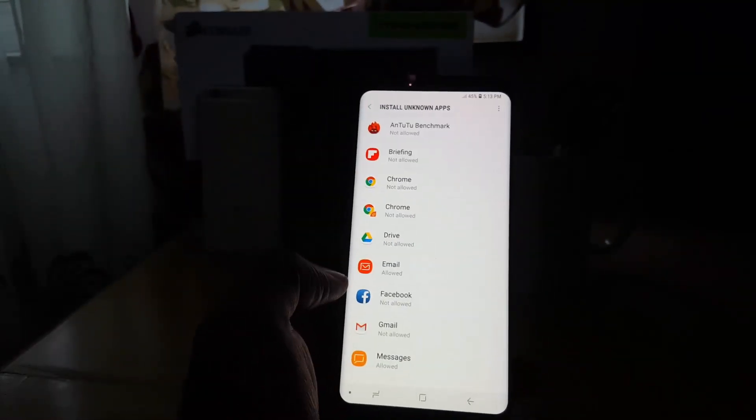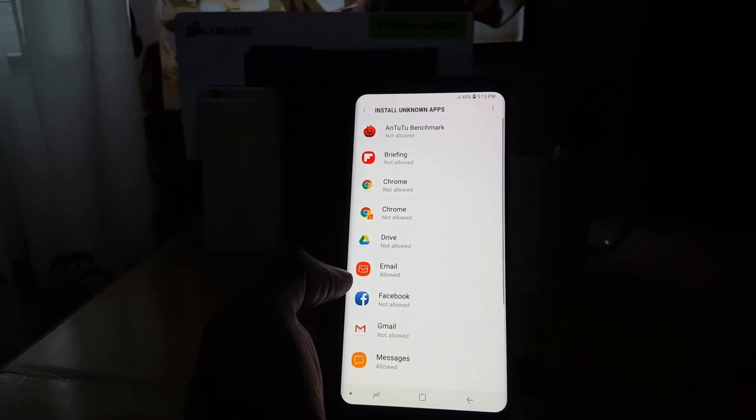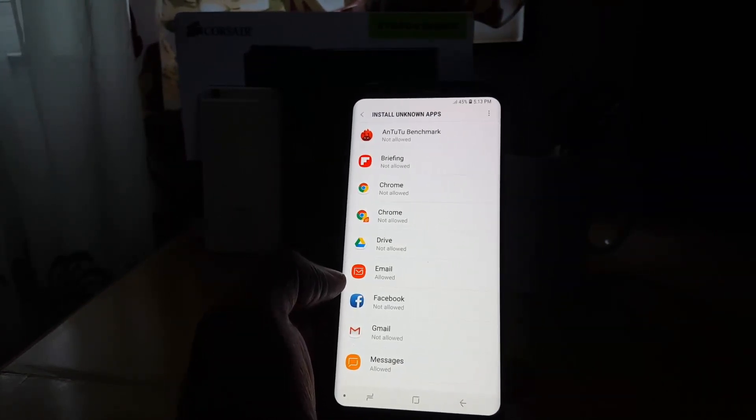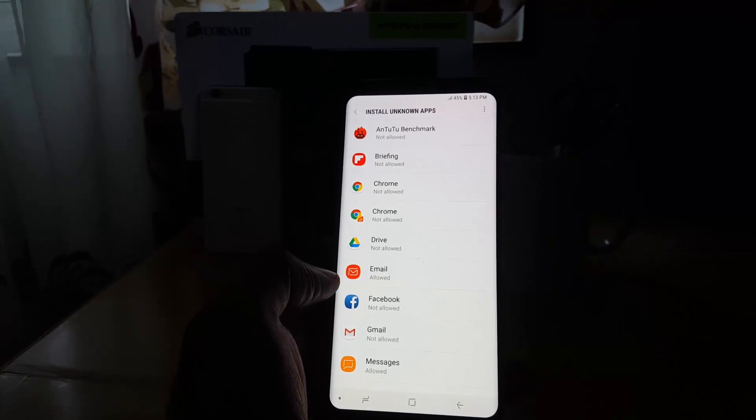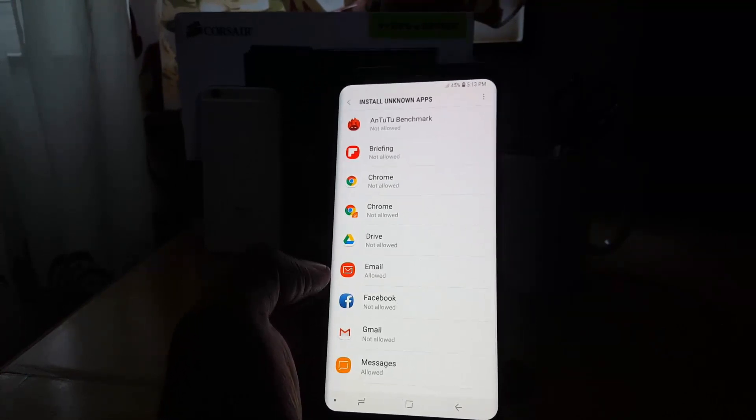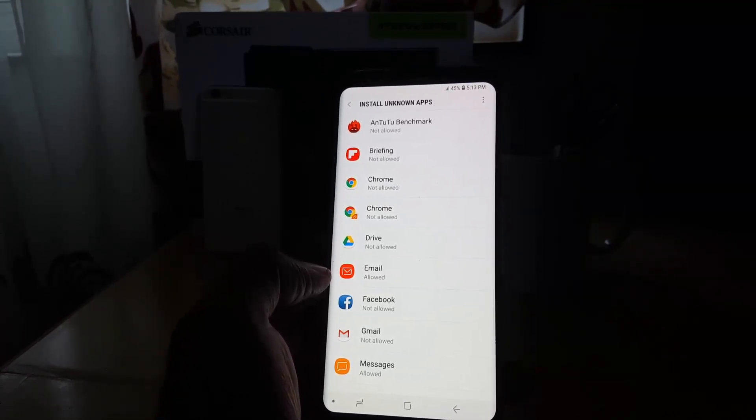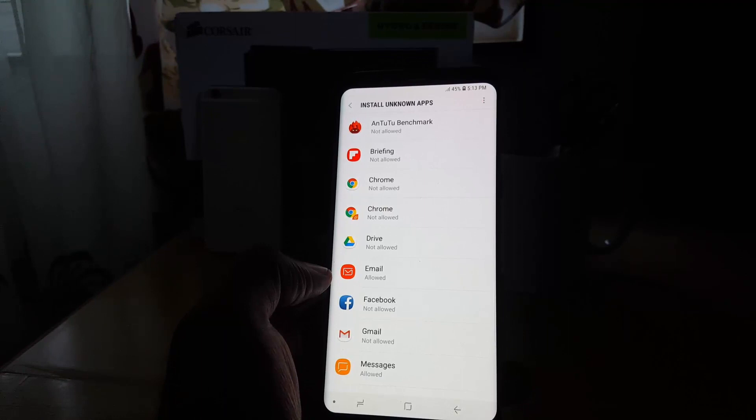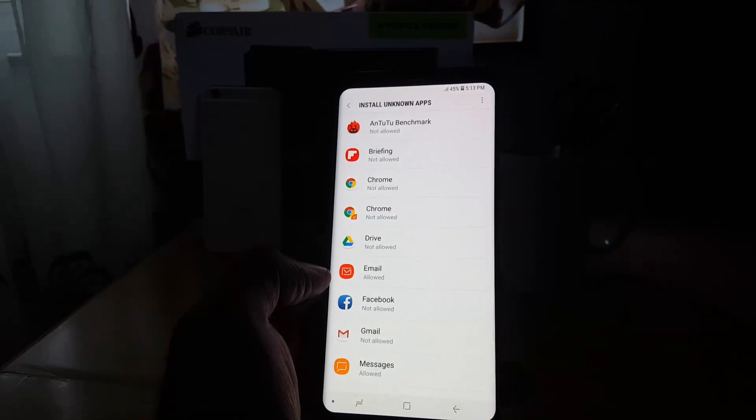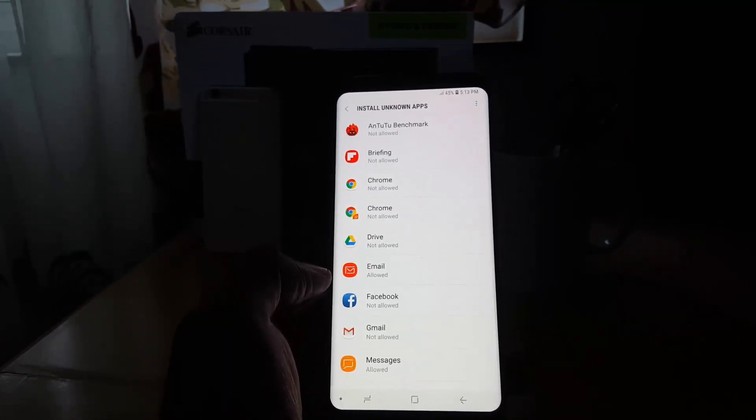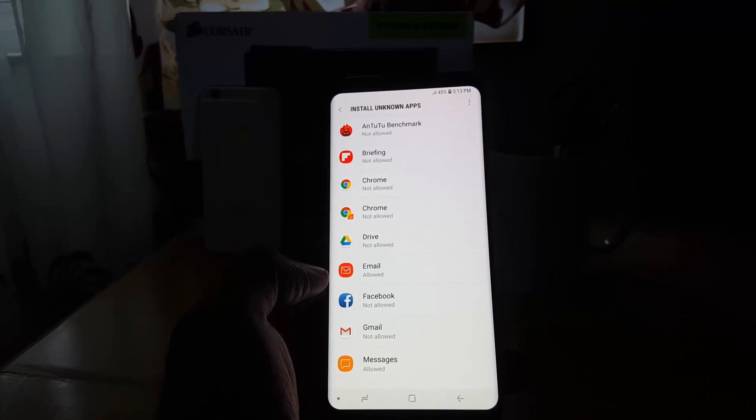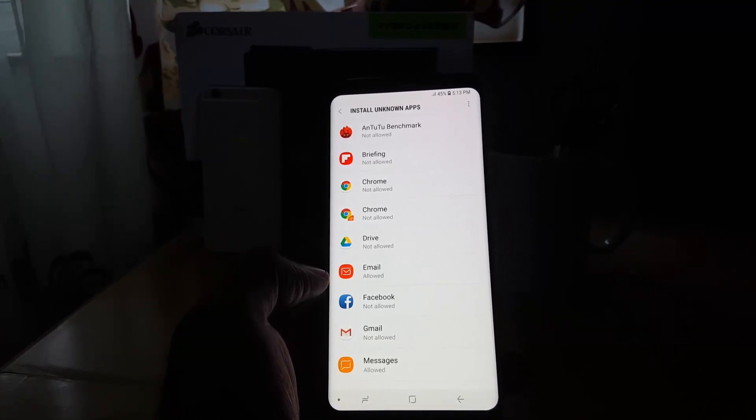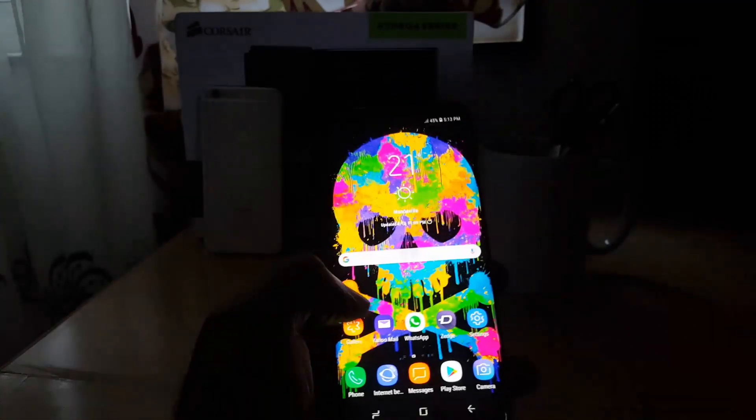So guys, this has been showing you how to find the new location of unknown sources in the Samsung Galaxy S9 and all updated Android devices running Android Oreo. This is the new location—things have changed a little bit, but it's still the same permissions to allow unknown sources.